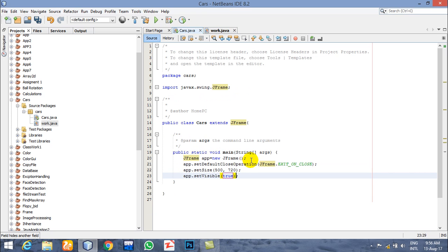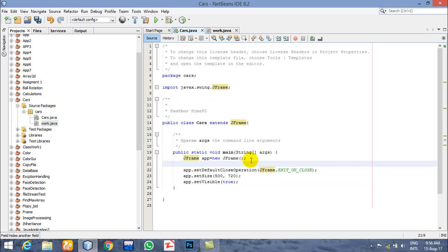Now just create one instance of the Work class and name it w, or anything you want.